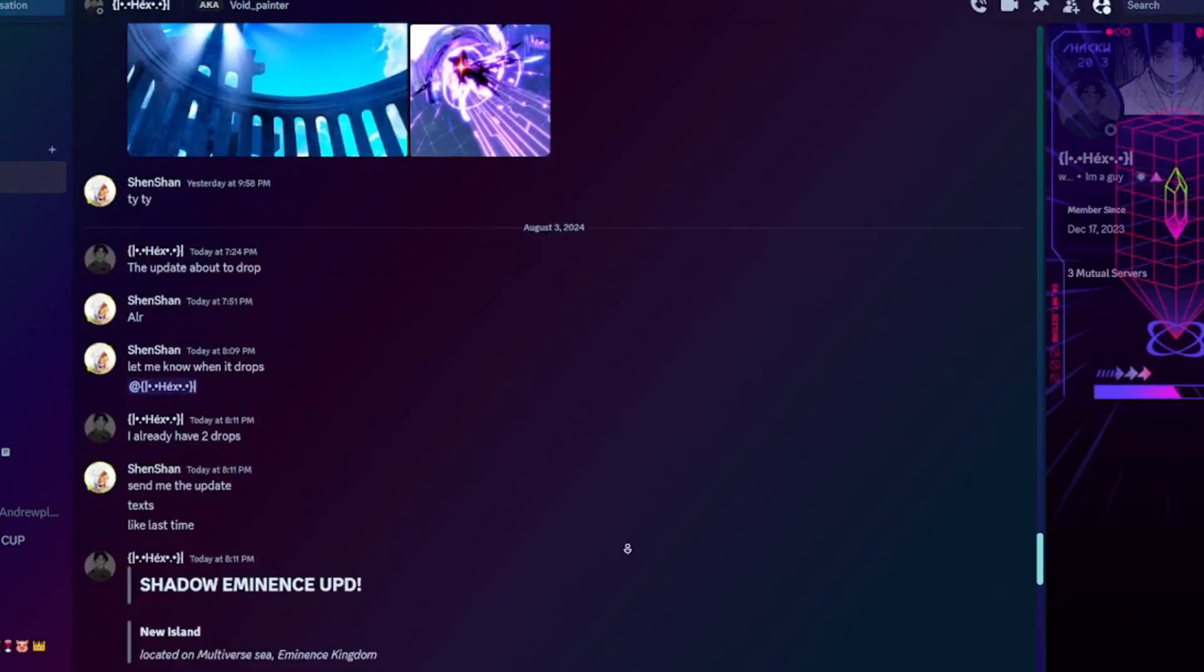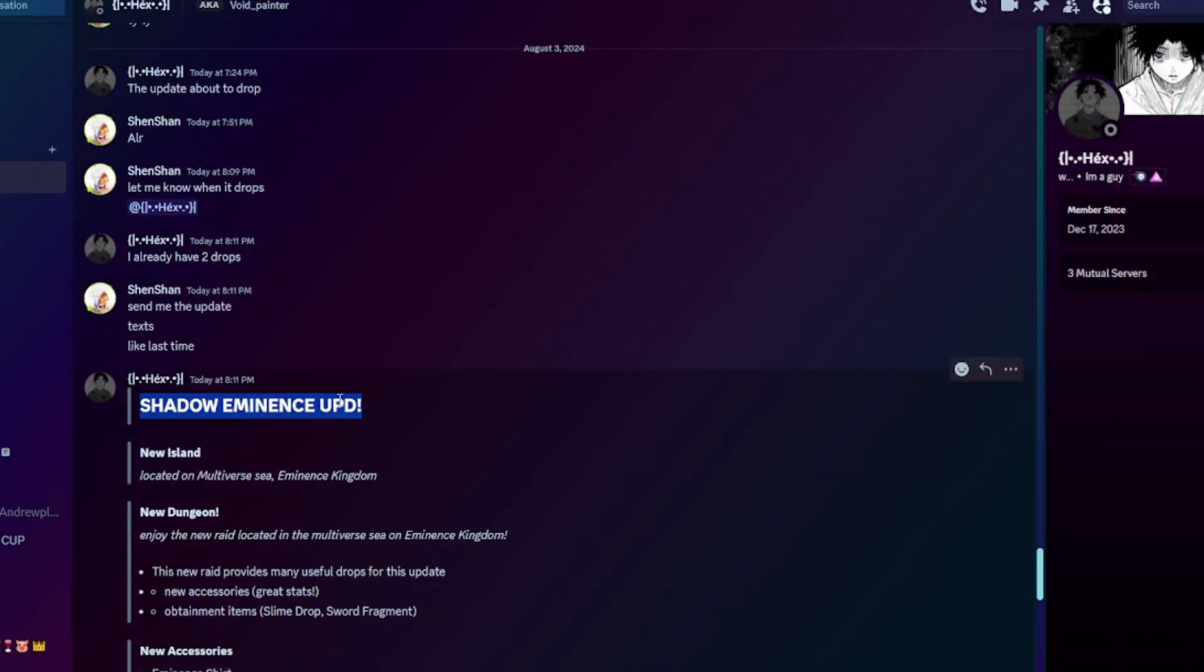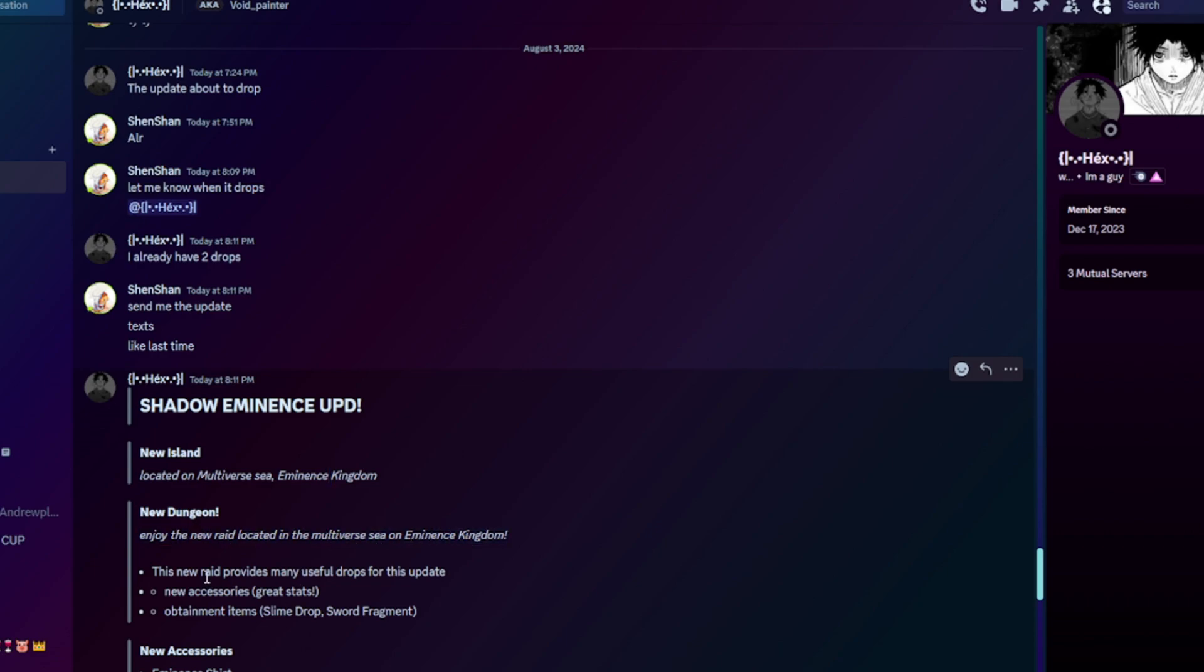All right, boom! As y'all can see here, the name is Shadow Eminence Update. We got a new island located at the Multiverse Sea, Eminence Kingdom, with a new dungeon. There's a new raid located in the Multiverse Sea on Eminence Kingdom.